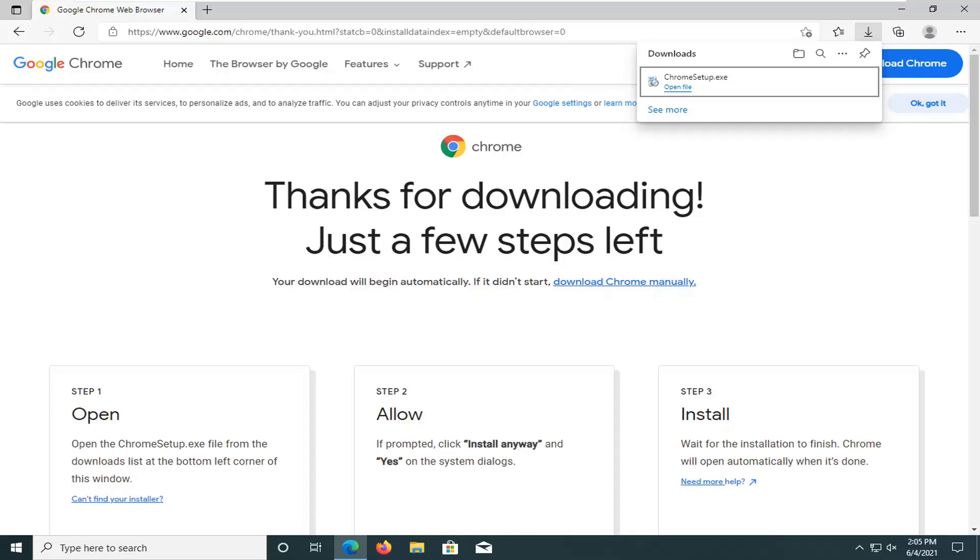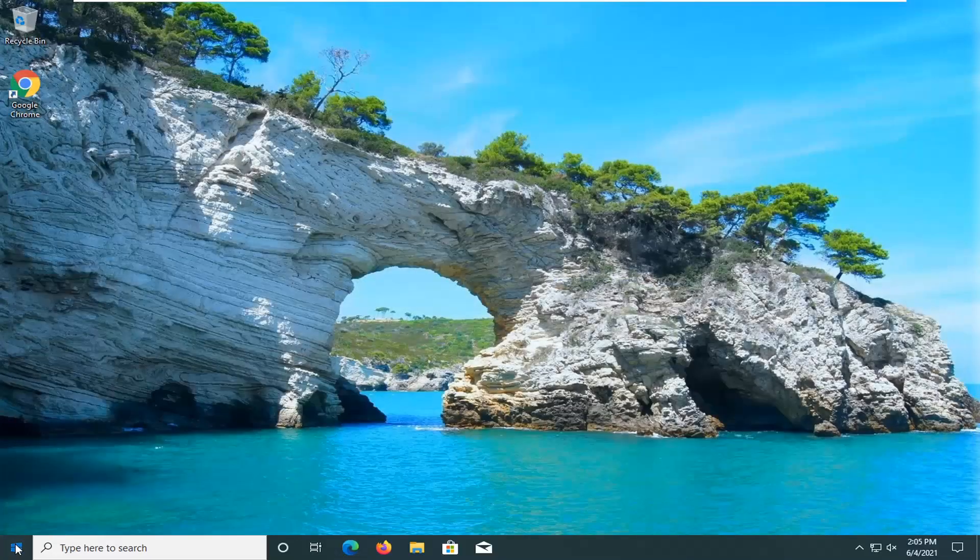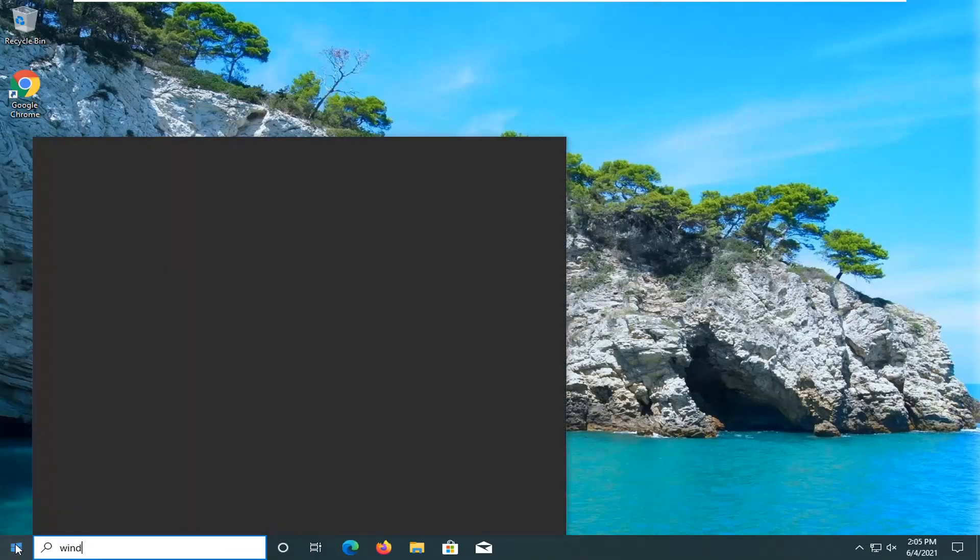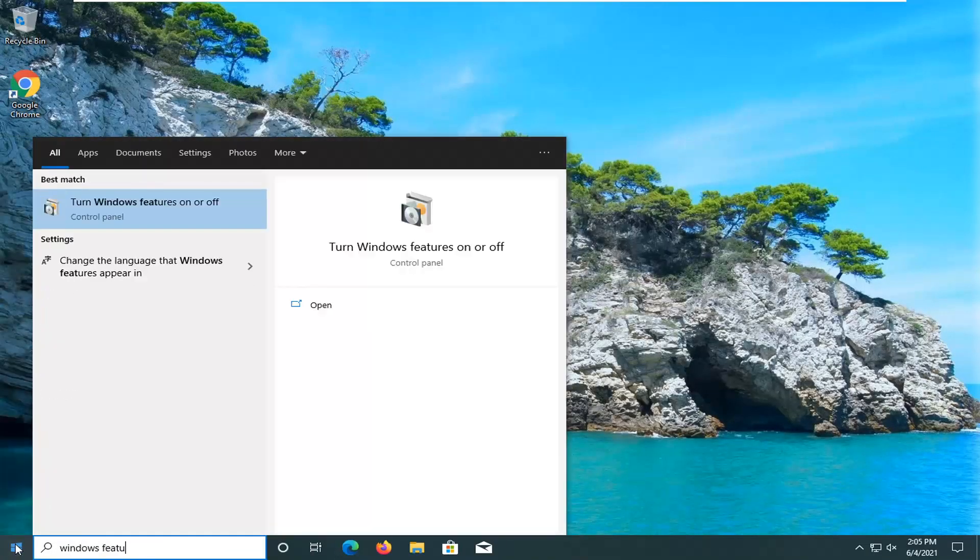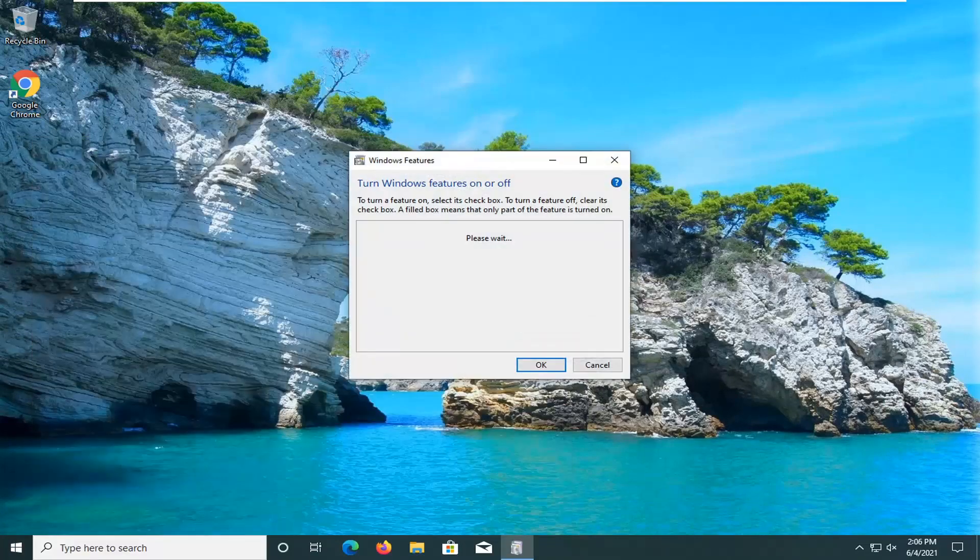We're going to start off by opening up the start menu, type in Windows features. As results you'll come back with turn Windows features on or off, go ahead and left click on that.